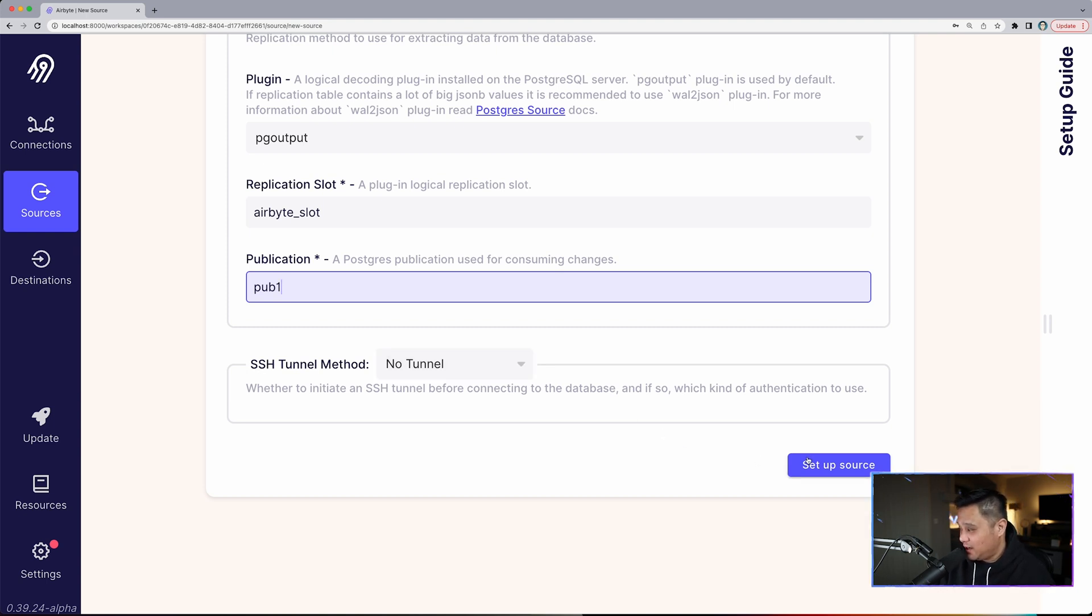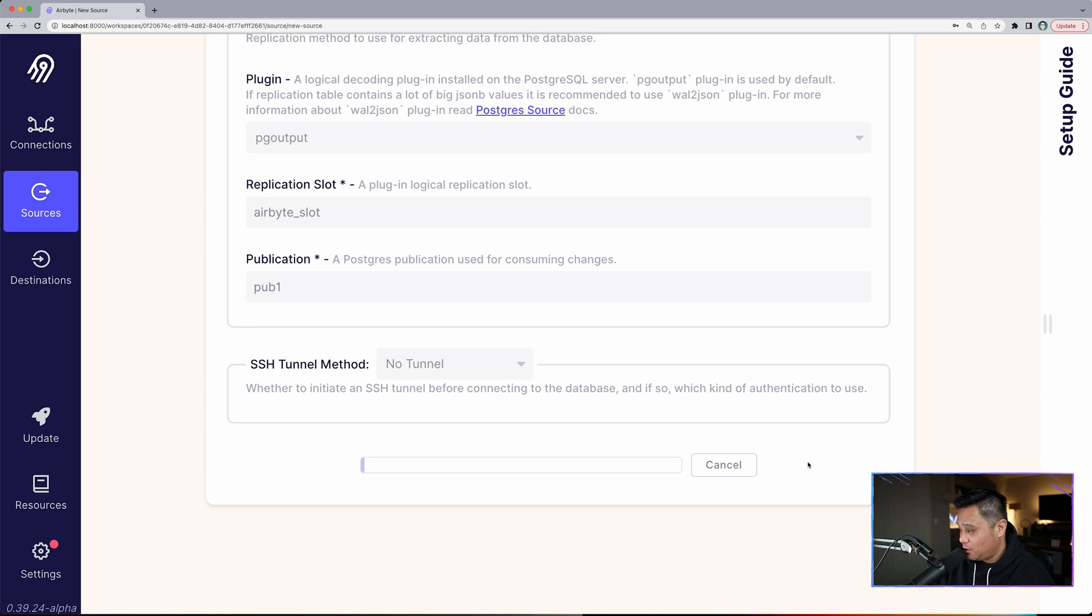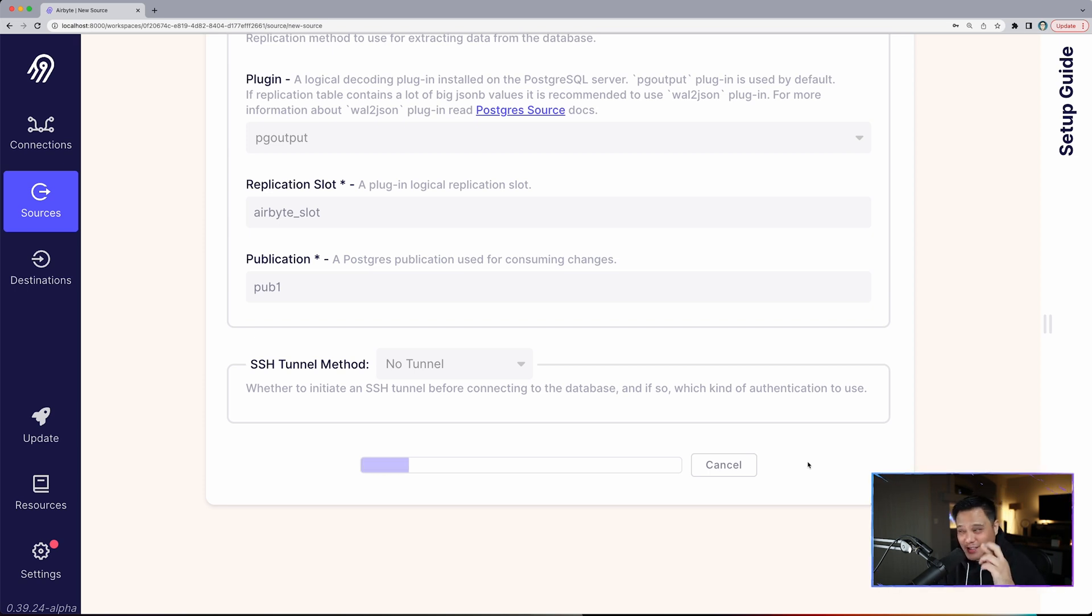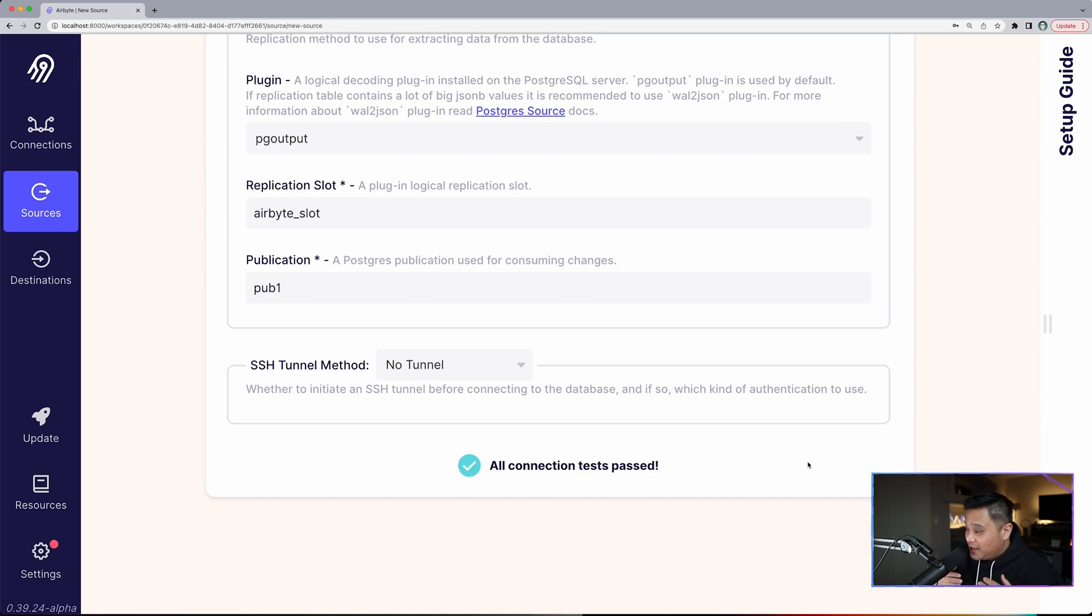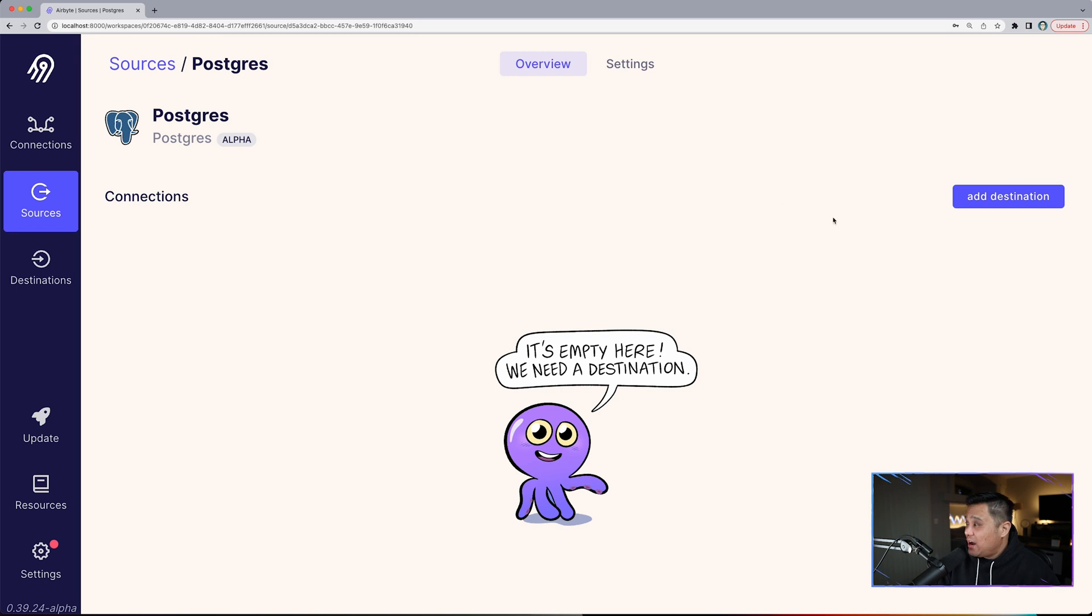Next we're going to click set up source and it's going to test that our source is good to go. Let's cross our fingers. This should work, it will work without a doubt. Let's wait for that to load. All connection tests have passed.